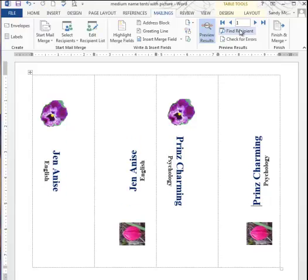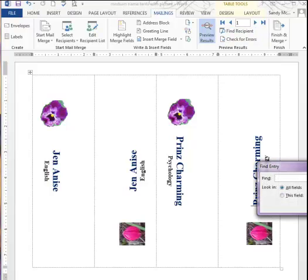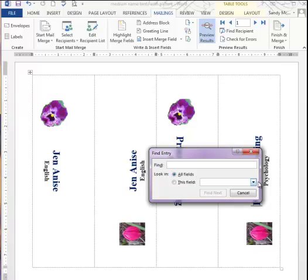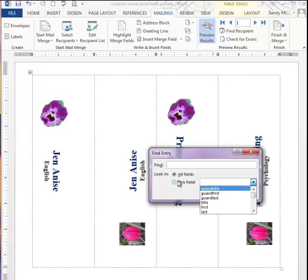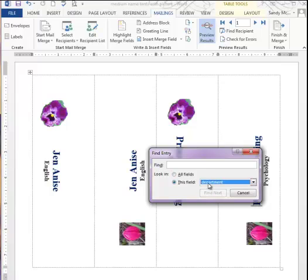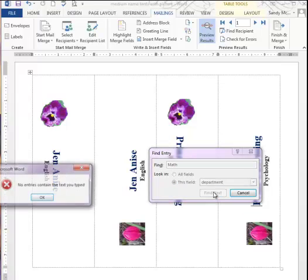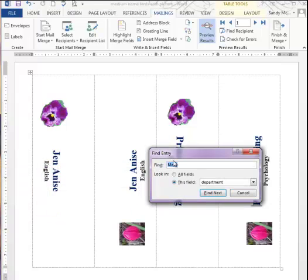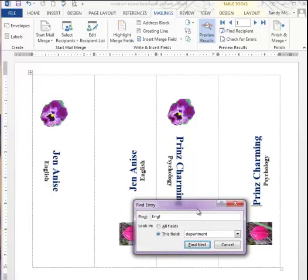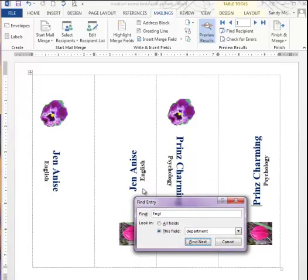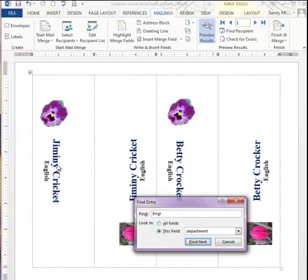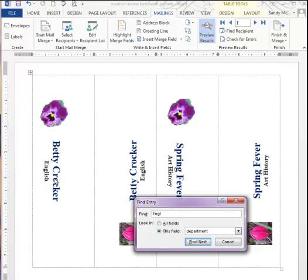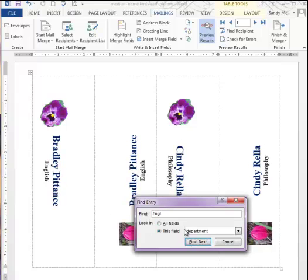We could even make sure about that, because we could do a Find Recipient. We could look in a particular field and department, and we could say Find Math. You don't have to put in the entire math. There's nothing there. To prove that that would have worked, we can say Find English, and it will take us to the next record that has English. You can see I can preview through all the people from the English department.